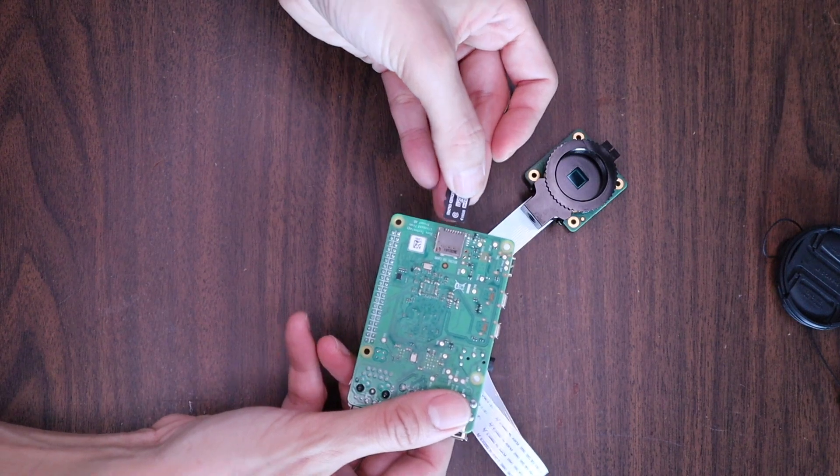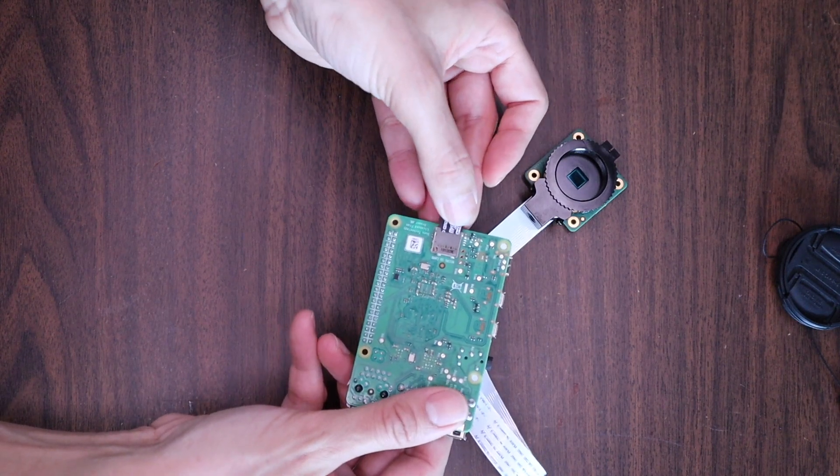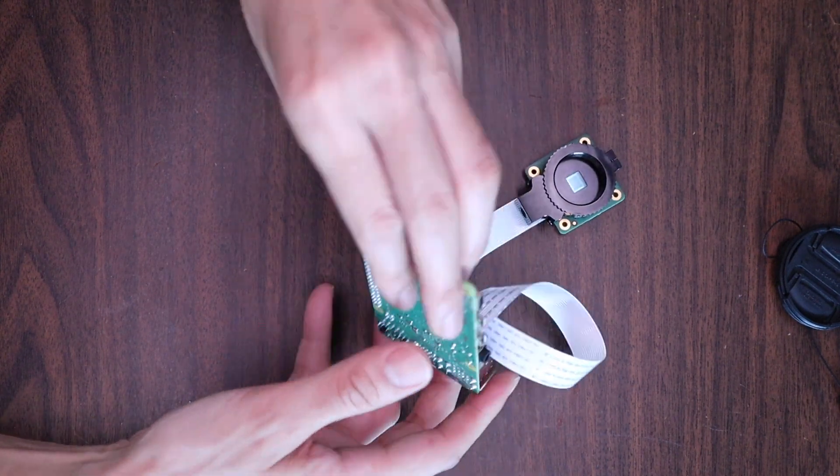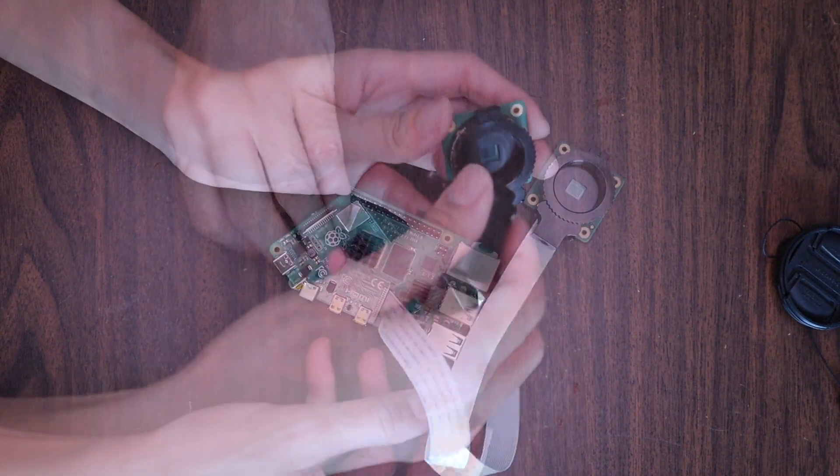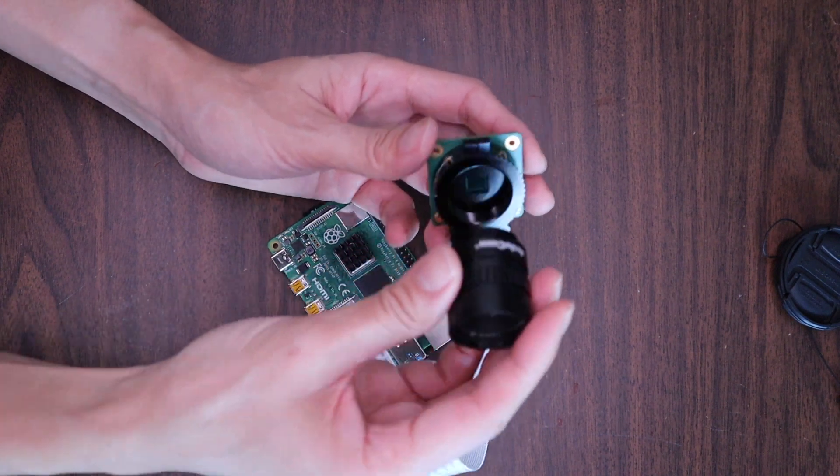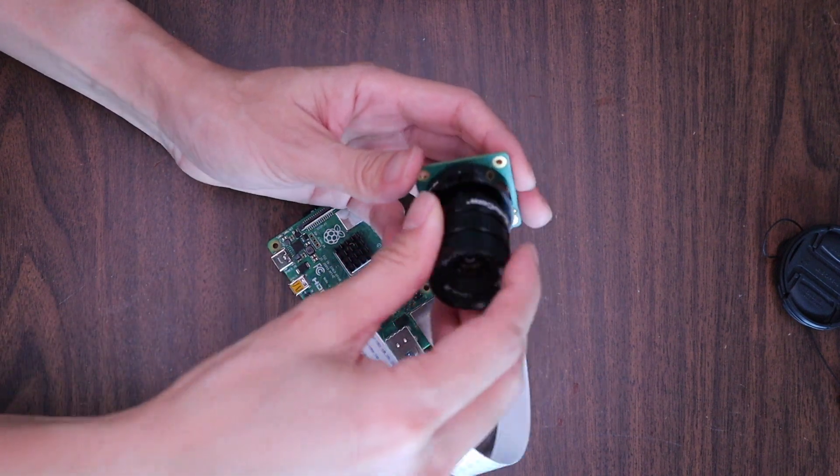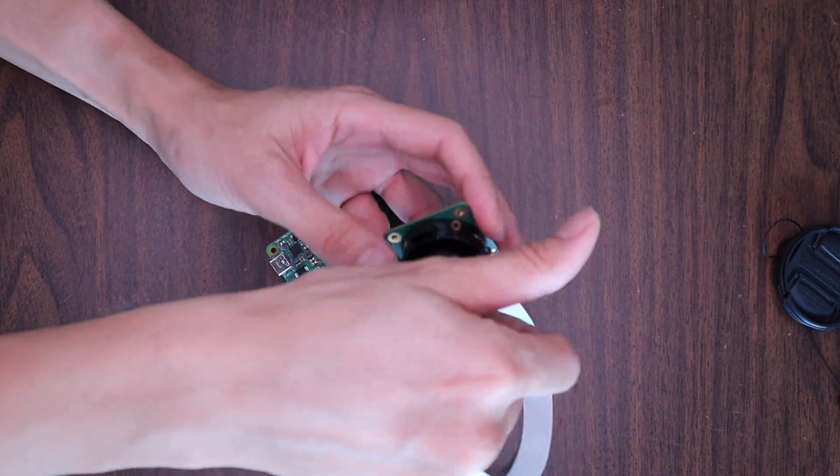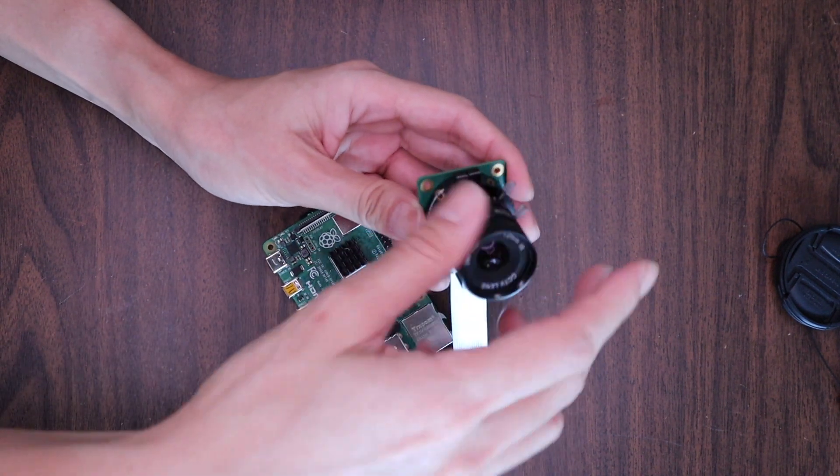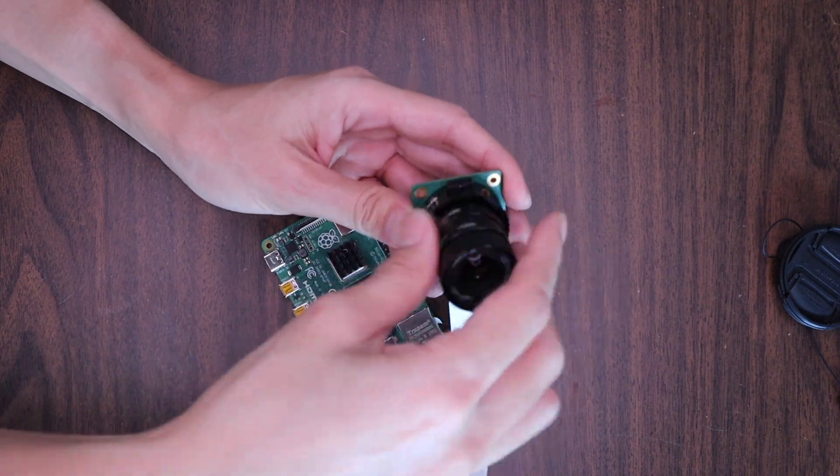And of course, we want to insert our micro SD card into our Raspberry Pi. This Raspberry Pi camera will not work without a lens. And now I am putting on my CS mount lens. As an optional step, I'll also assemble this 3D printed enclosure for my setup. At the end of this step, I've mounted my HQ camera to a tripod.